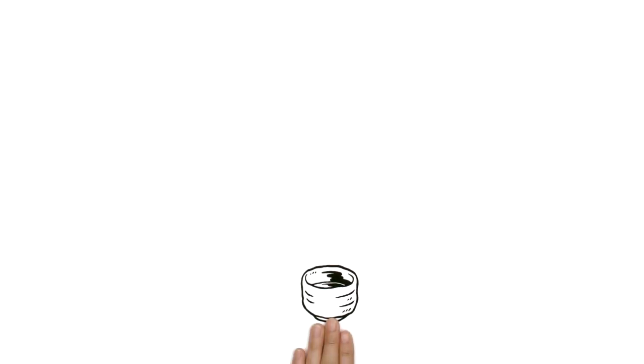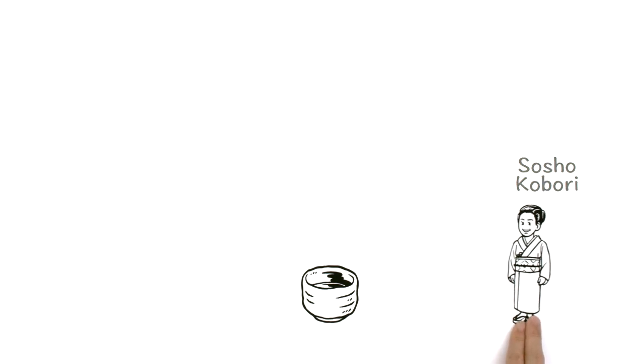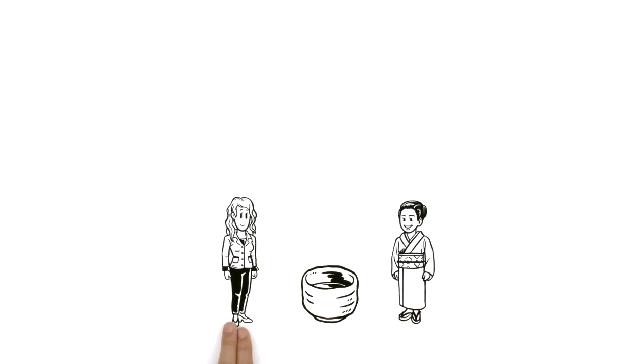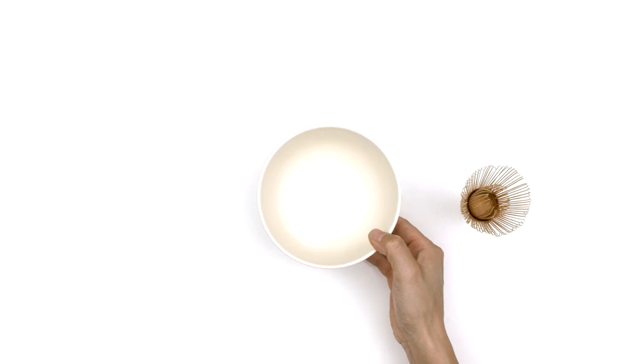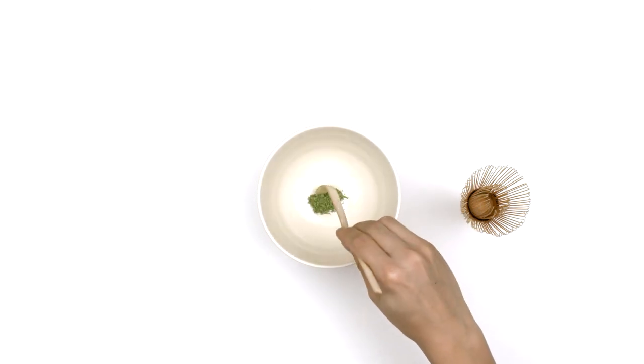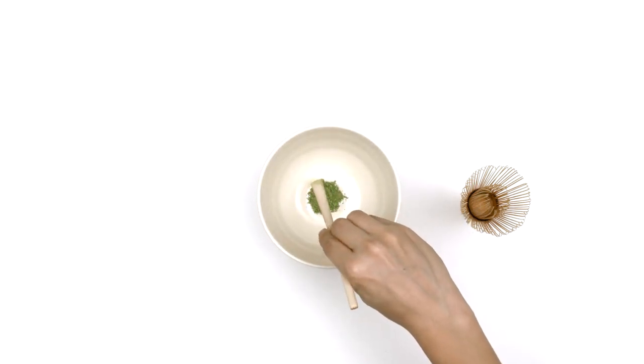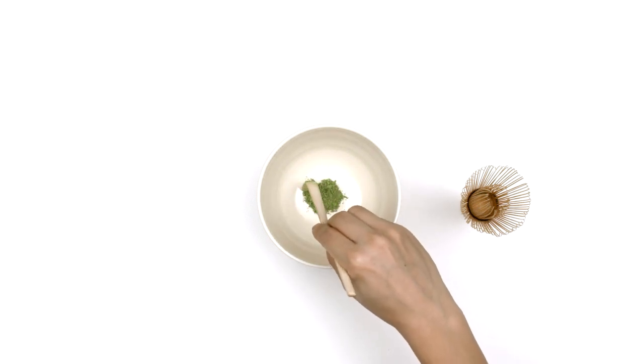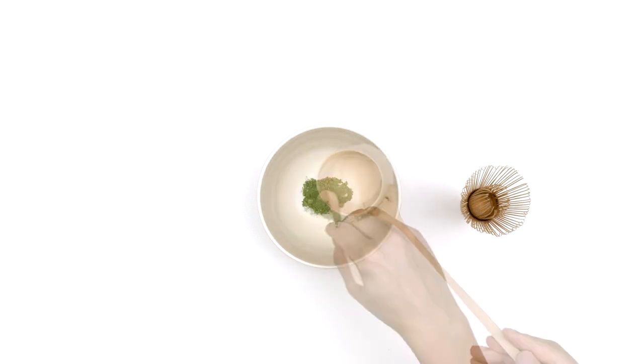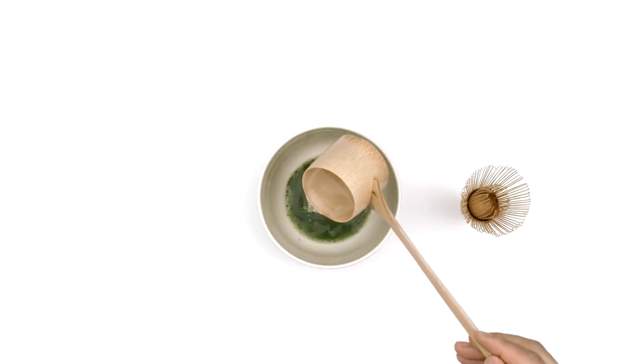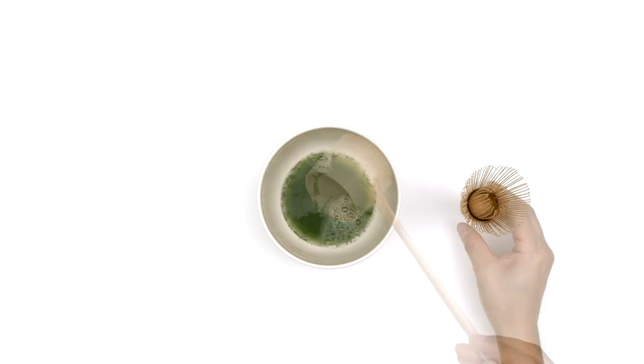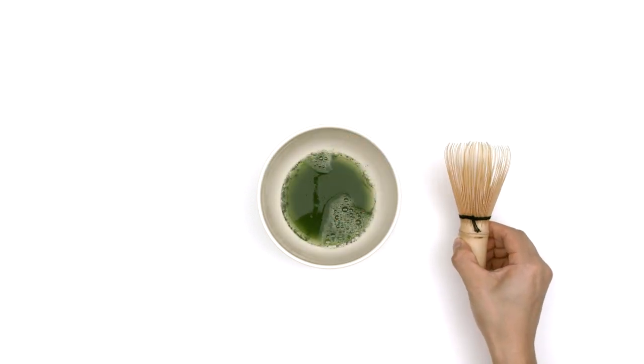Let's watch a modern tea master making matcha in the tea ceremony. First, she places the matcha into a tea bowl. Then she adds boiling water and uses a bamboo whisk, called a chasen, to mix in the tea powder.